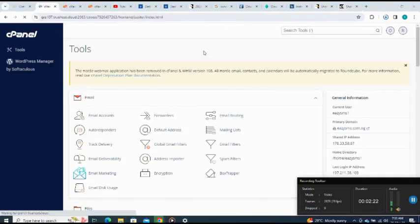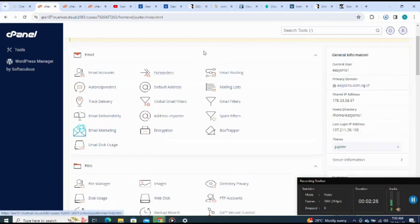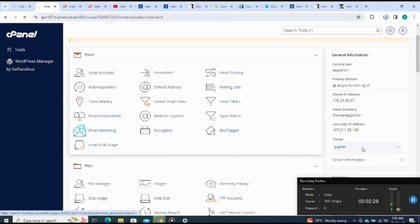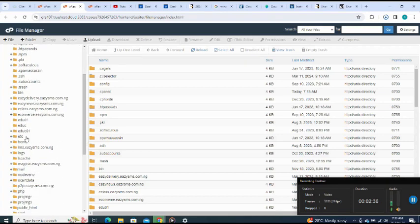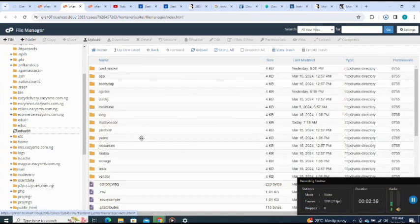For my cPanel, I go to file manager. Here is my cPanel, I go to file manager. This is my file manager, then I go to my subdomain. Here is the subdomain I'm using, I click on it.